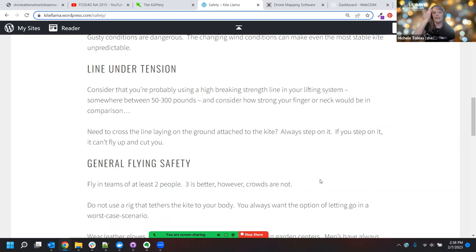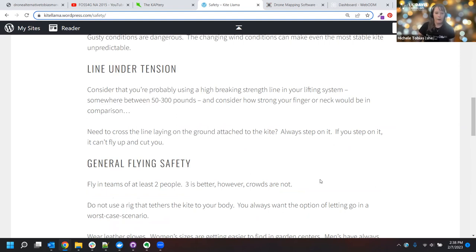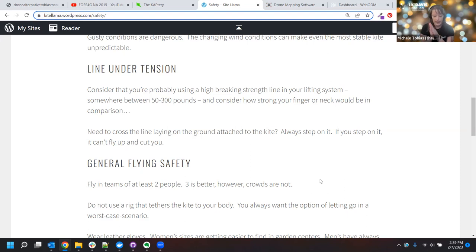Another important safety point: you are working with a line under tension. The line used on your kite is rated for heavy weights — between 50 to 300 pound breaking strength. That is a pretty strong piece of cord, more in the realm of rope. If that line were to get wrapped around your finger, arm, or neck and the kite took off in strong wind, you could do serious damage to your body because that line is not going to break, but your body will.